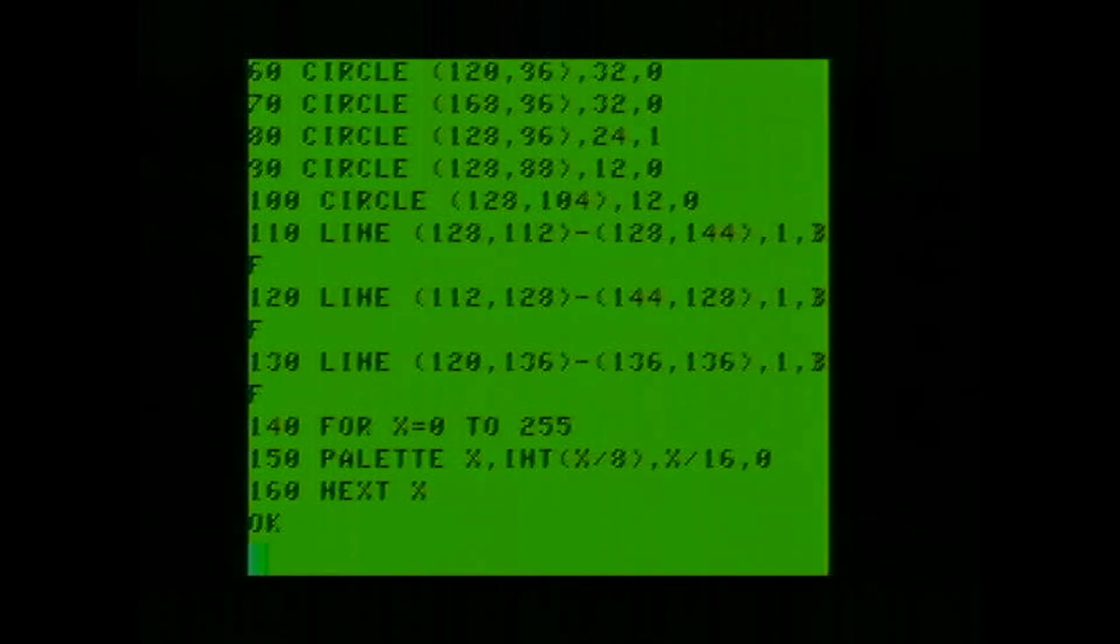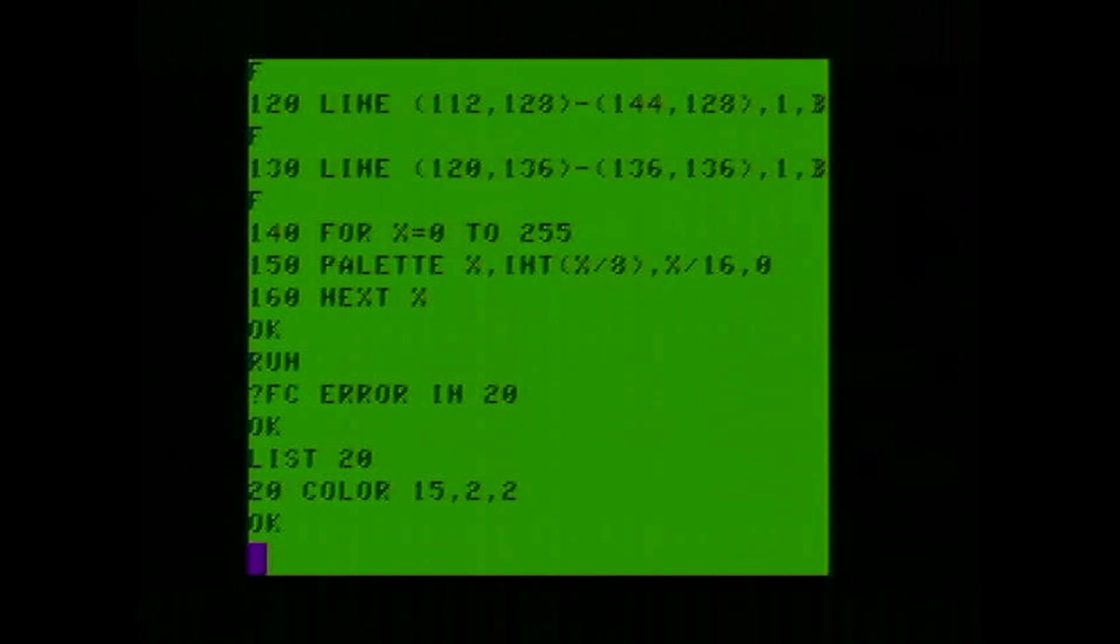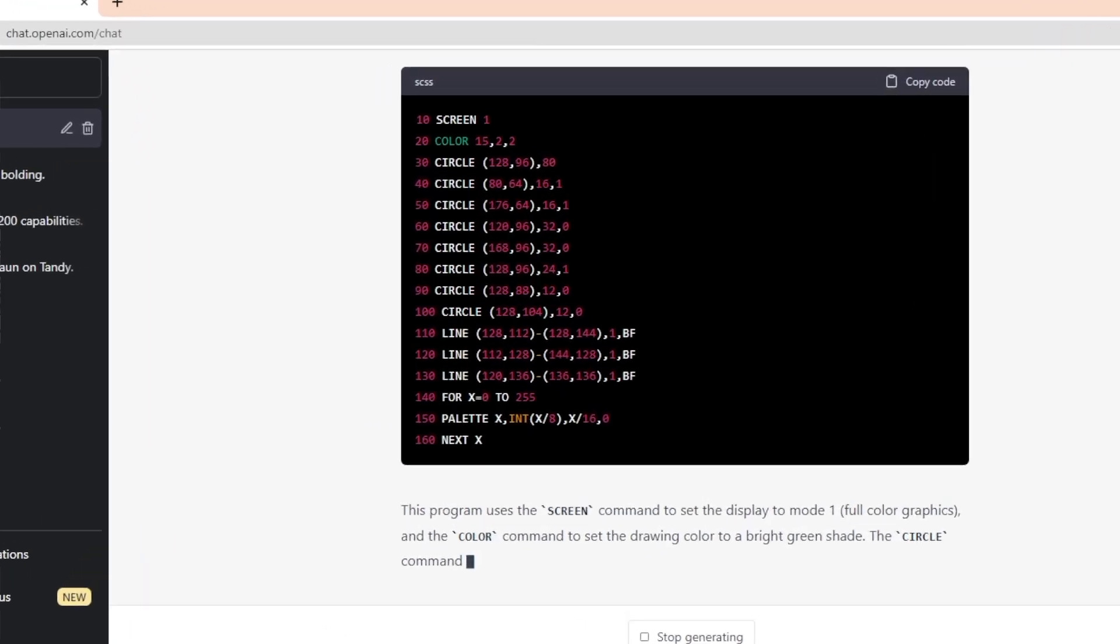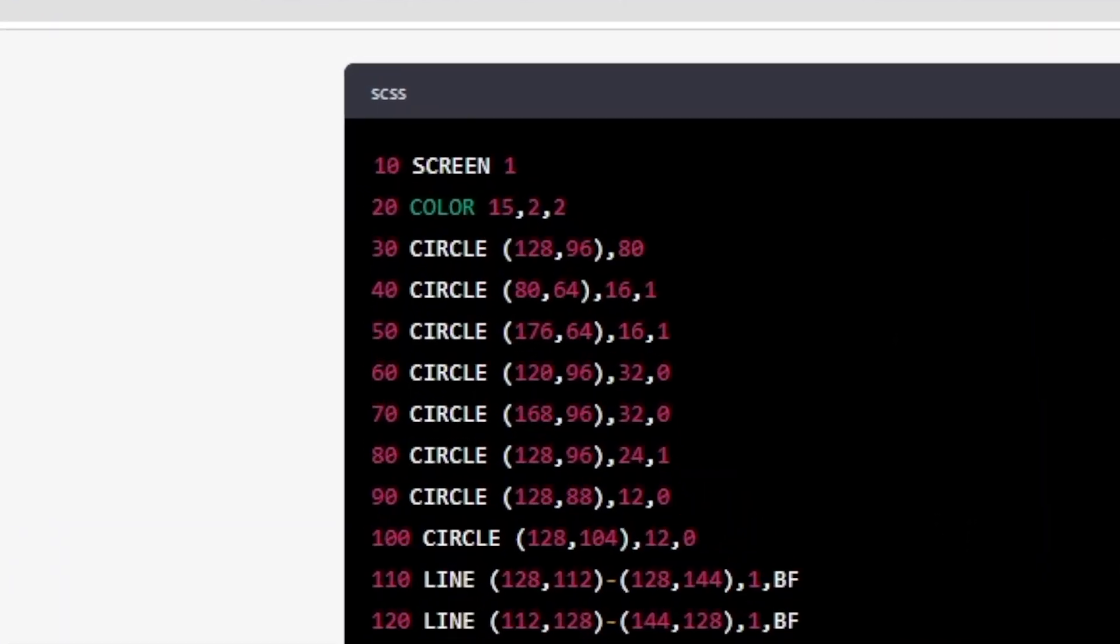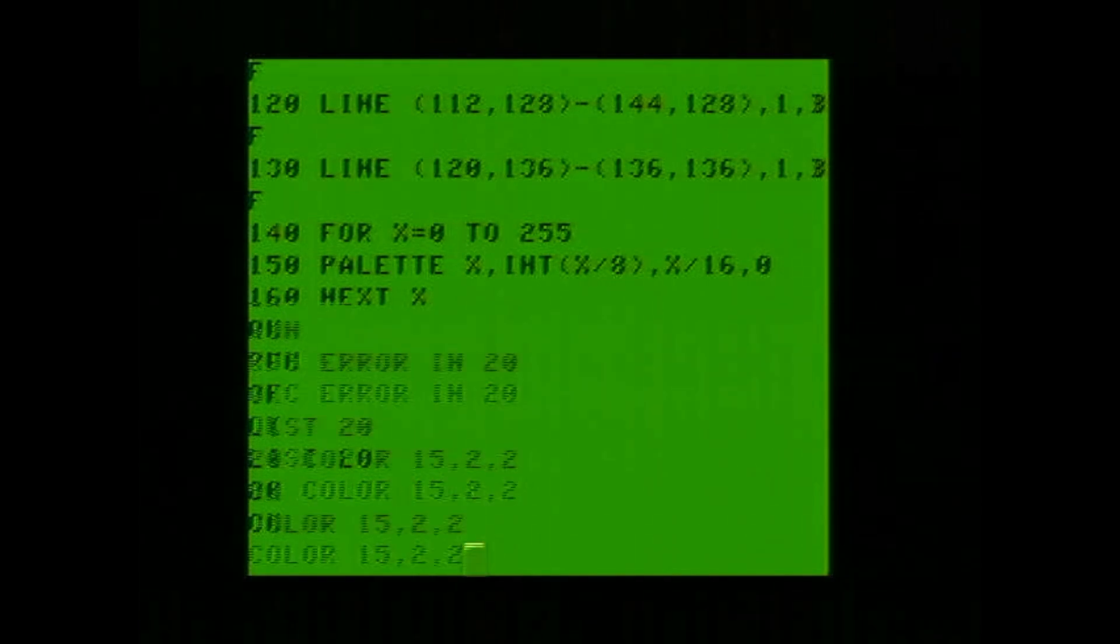Do we have a leprechaun? Got a problem in line 20. So line 20 is color 15-2-2, which is exactly how ChatGPT wrote it. What if I just put that command in, in general?